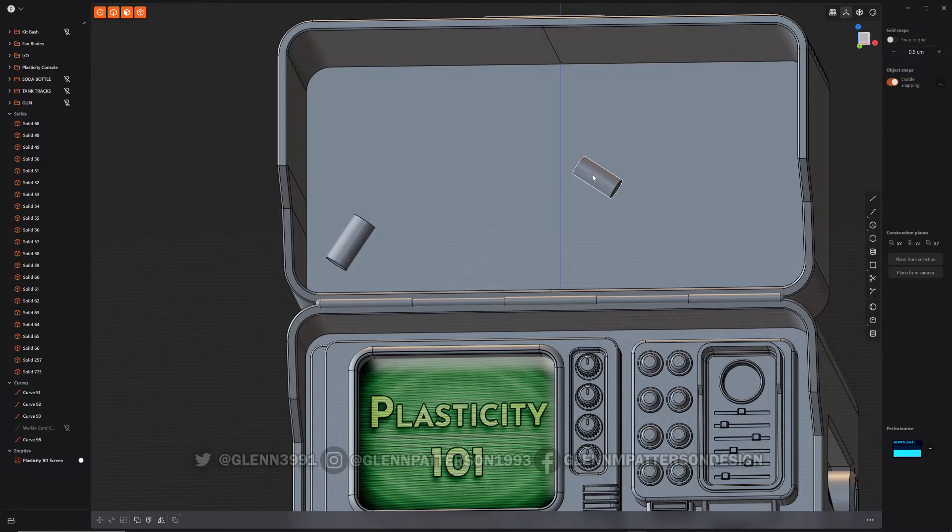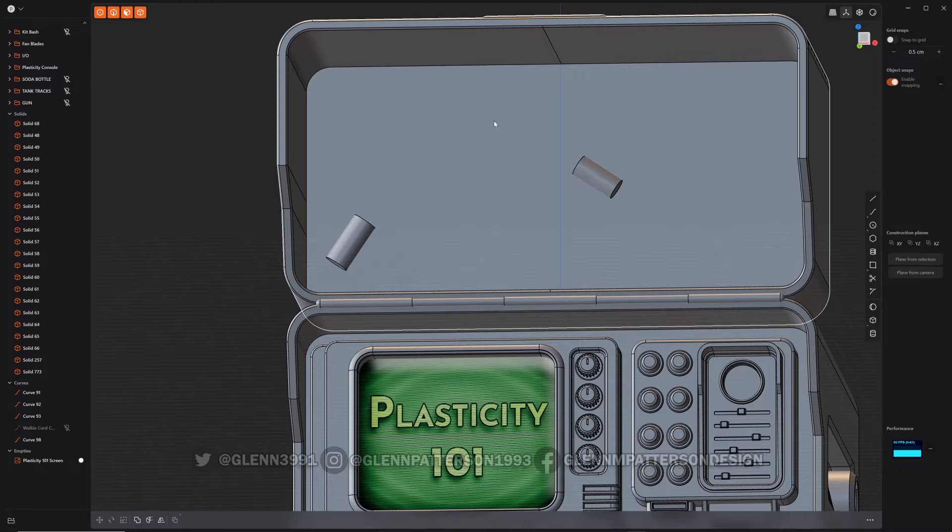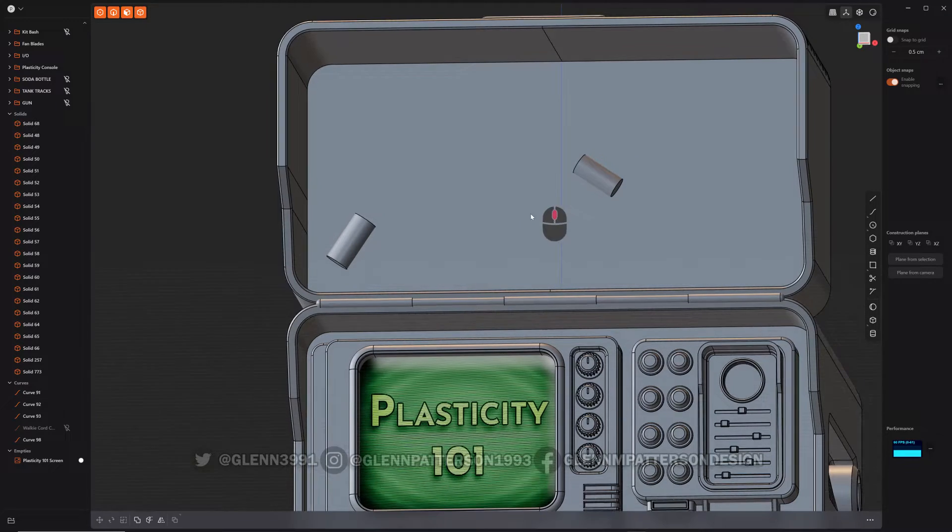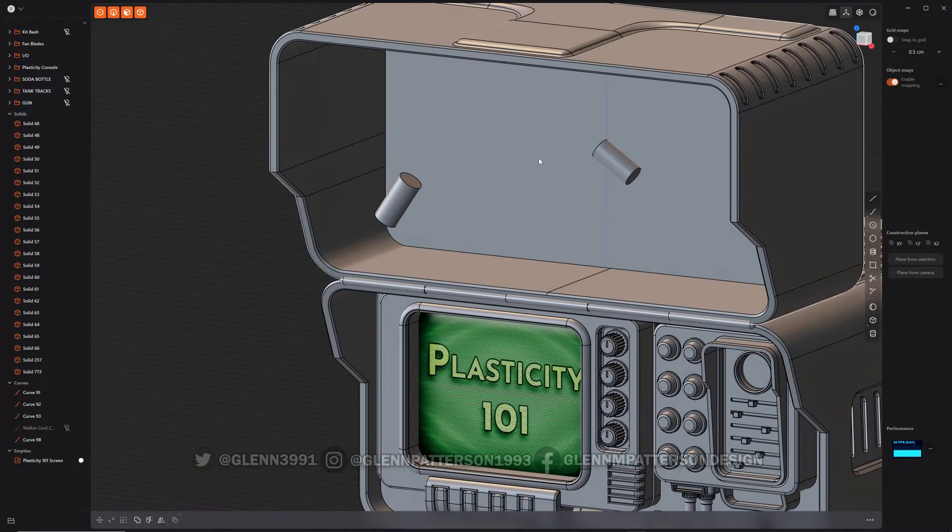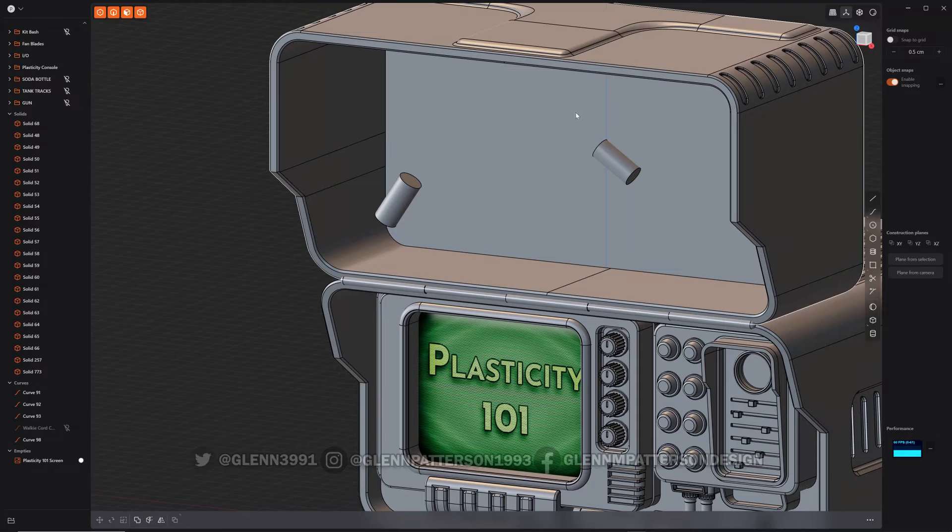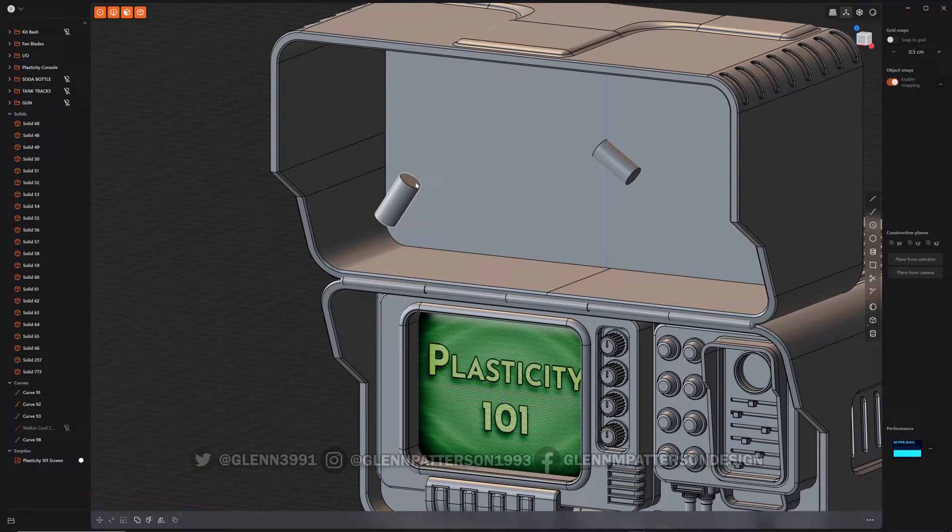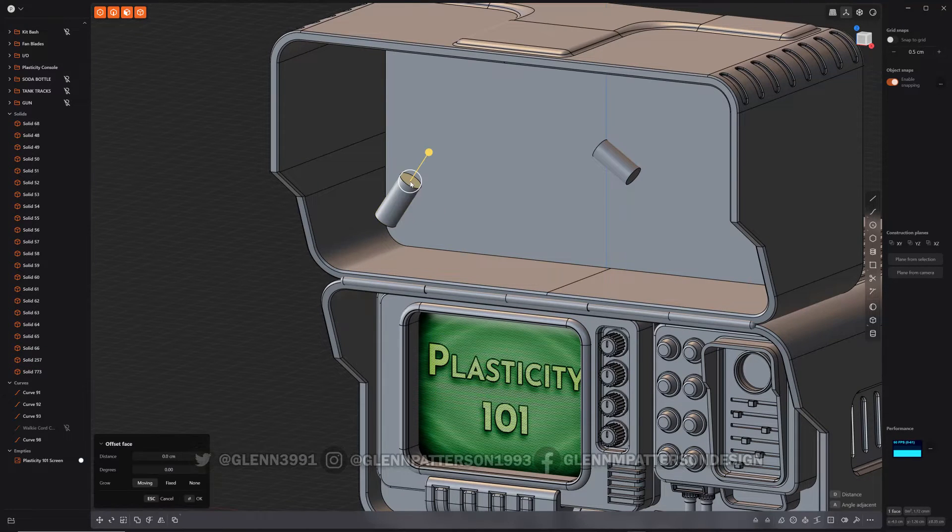But basically, I've got these two cylinders in here, and I kind of want to make like a little pipe or handle or something inside the cover of this console. So just a quick example here.